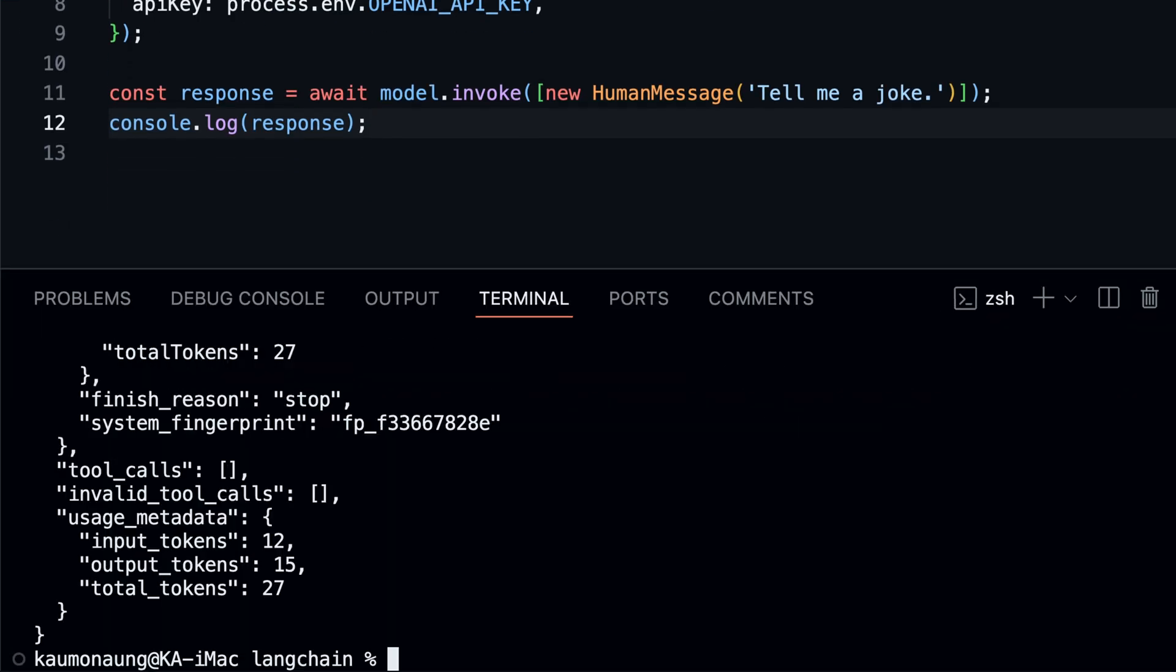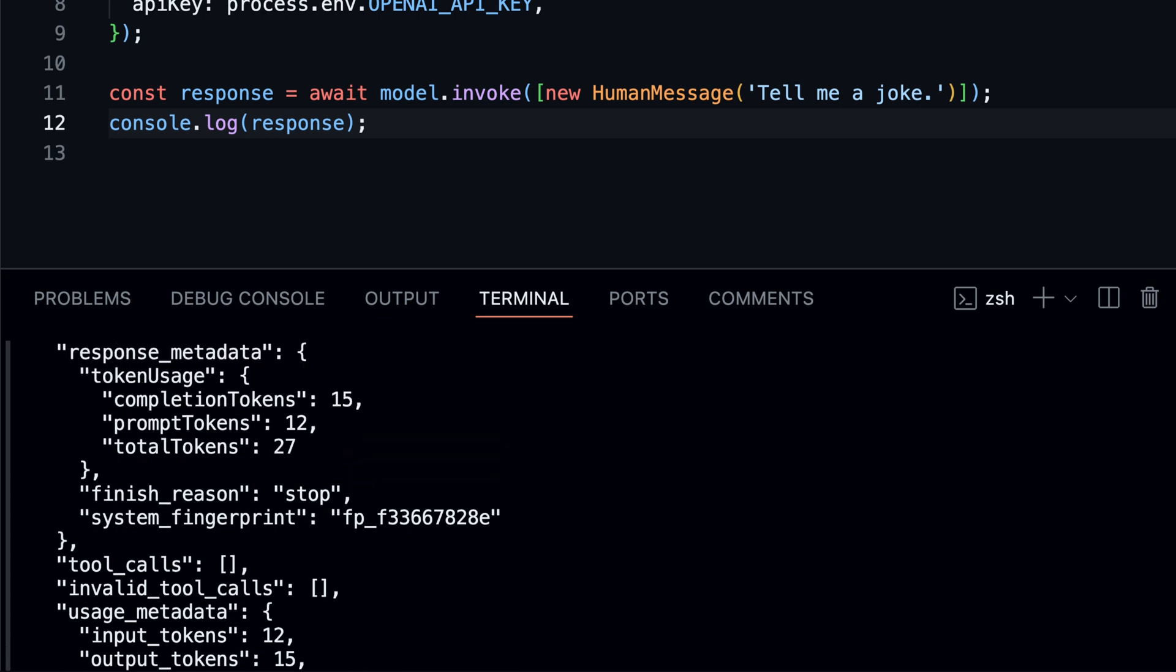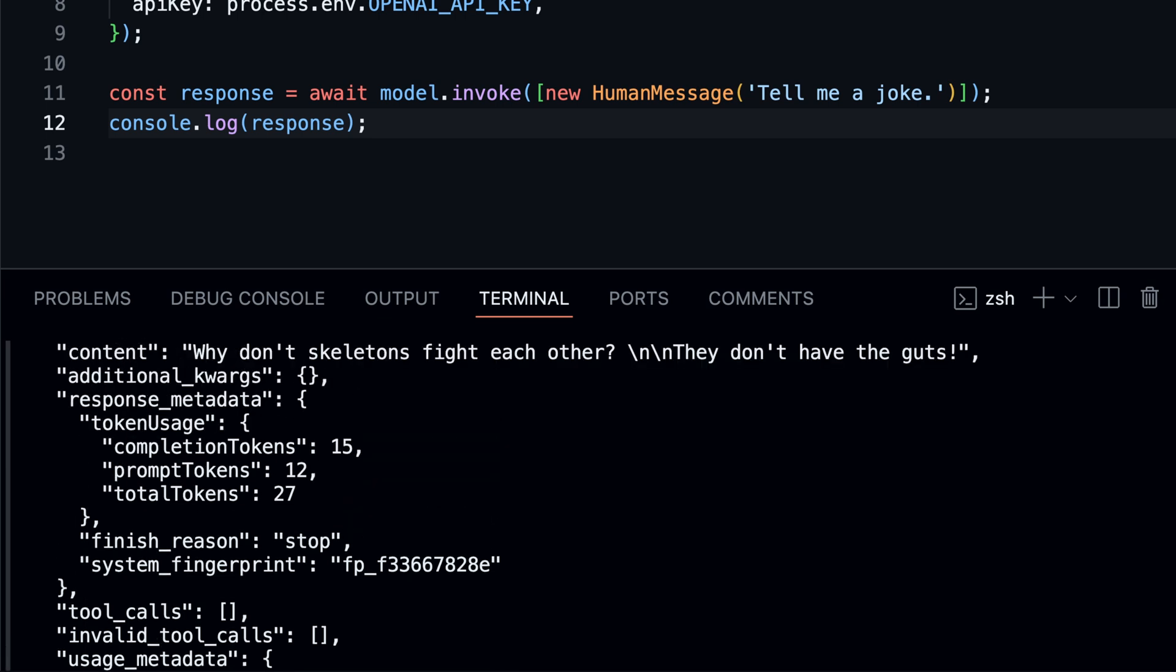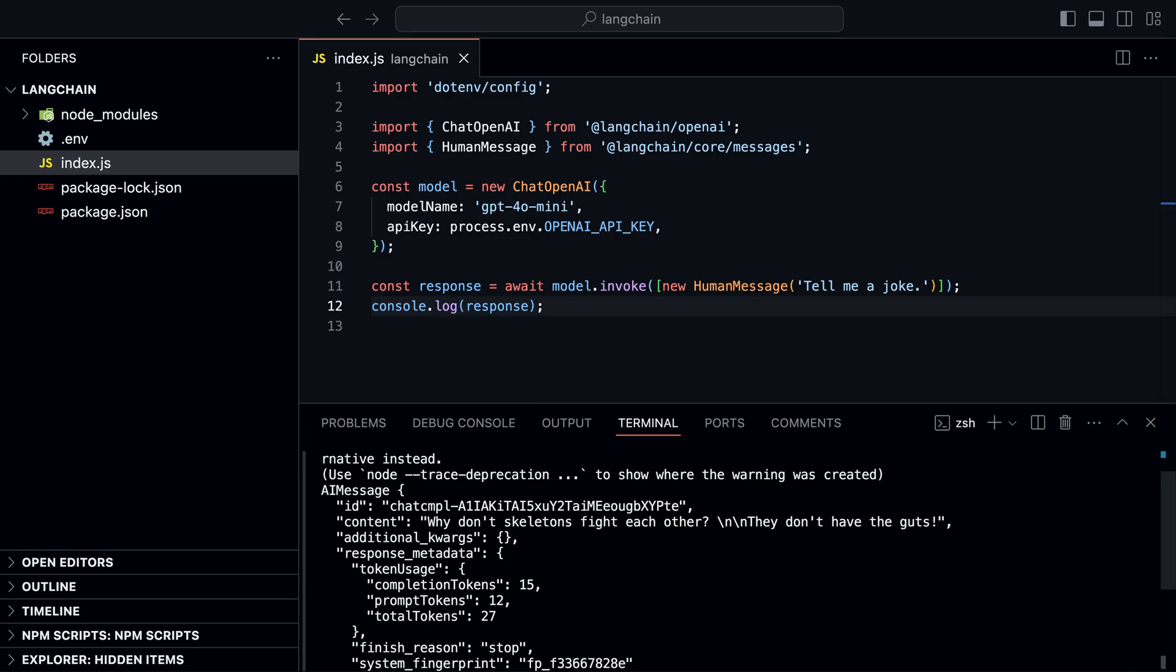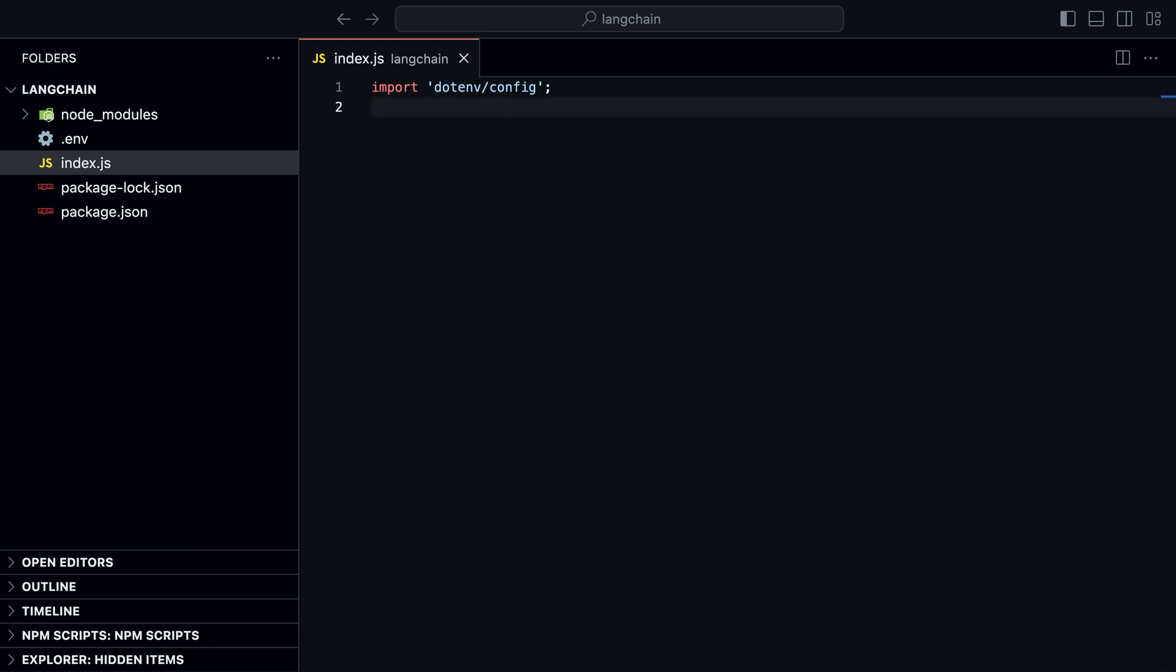You may notice that the response has various properties like content, which contains the generated text. And that's it. You have successfully set up Langchain.js and generated text using OpenAI's model.